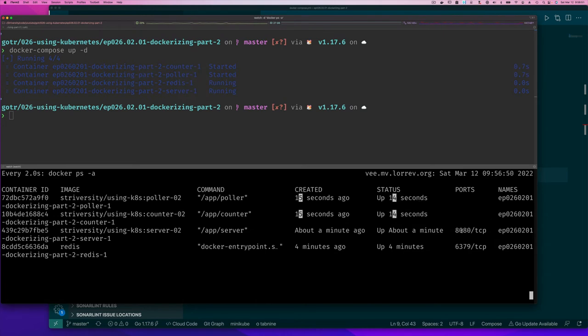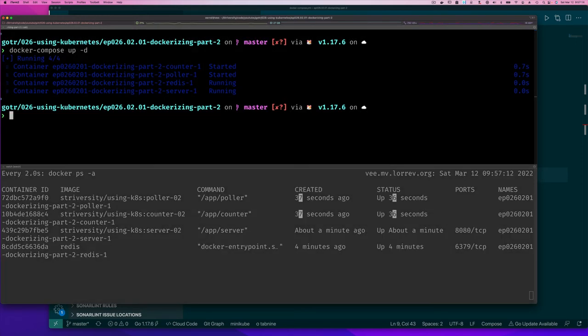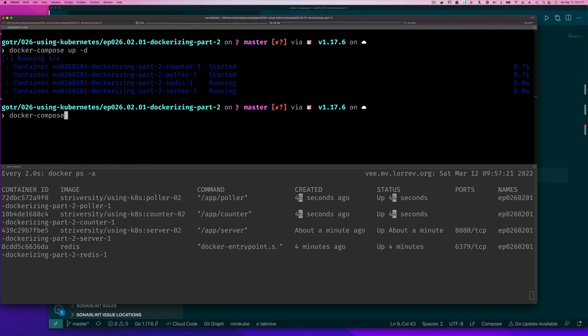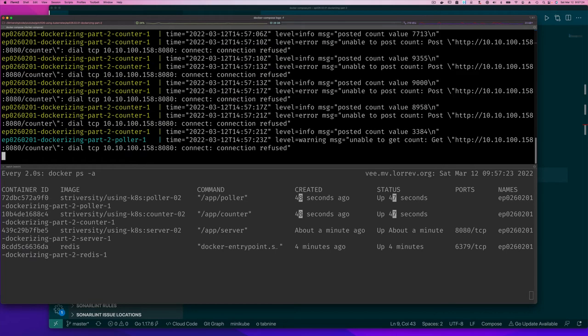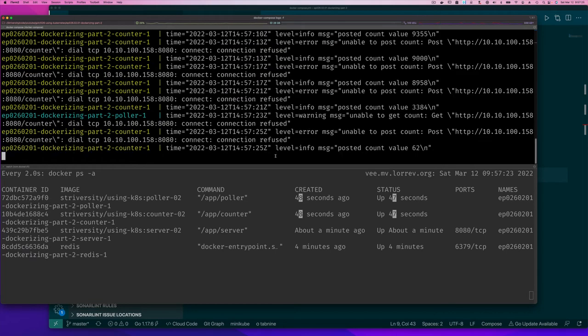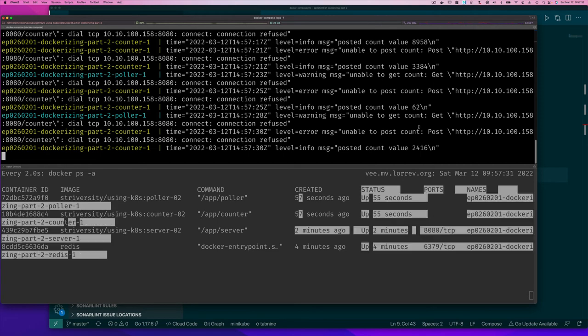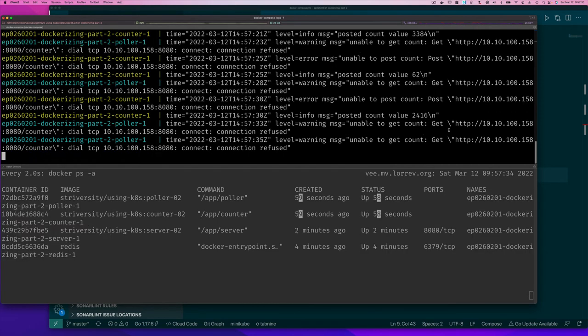And redis is running on port 6379, but those are not exposed, right? So I couldn't use curl to get to that anyway because it's not accessible. But if I do docker compose and I do logs minus F for follow, and I follow the logs...